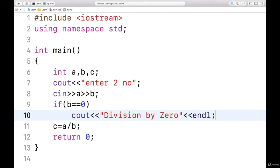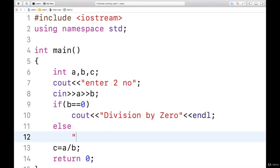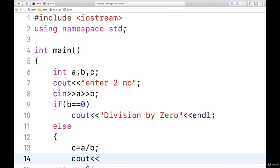I will not divide the number. Else, if it is valid denominator, means it is not a zero, then we will divide and display the result. Cout c and endl.